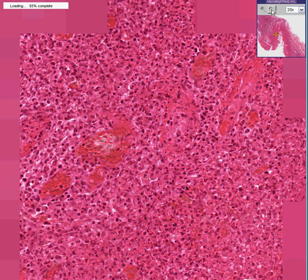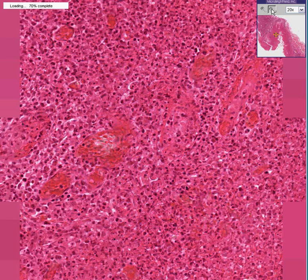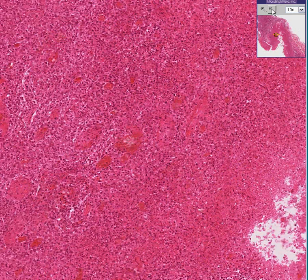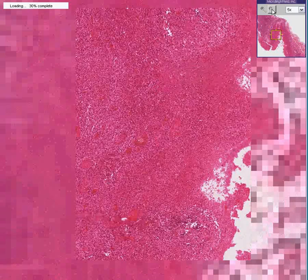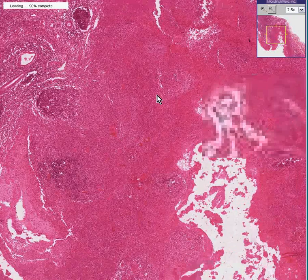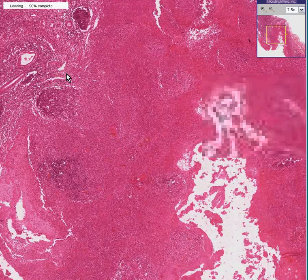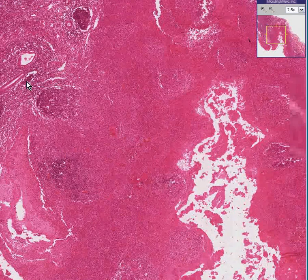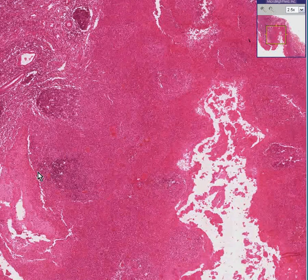This is an acute tonsillitis. It's also associated with a follicular hyperplasia as well, although follicular hyperplasia is more likely with a chronic tonsillitis.